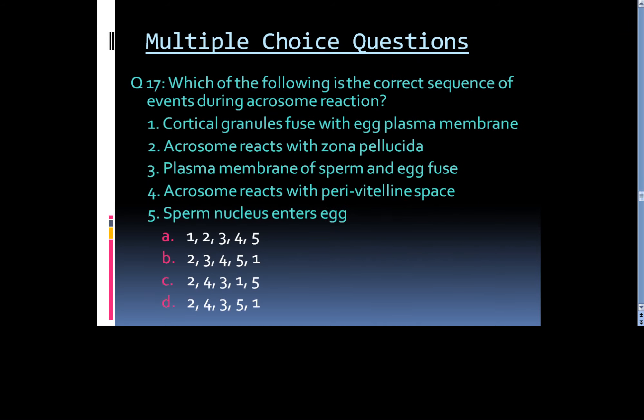Question 17: Which of the following is the correct sequence of events during acrosome reaction? 1. Cortical granules fuse with egg plasma membrane. 2. Acrosome reacts with zona pellucida. 3. Plasma membrane of sperm and egg fuse. 4. Acrosome reacts with perivitelline space. 5. Sperm nucleus enters egg.